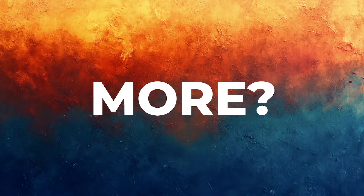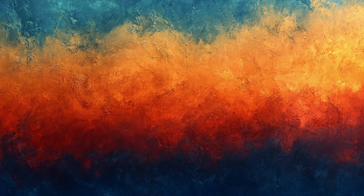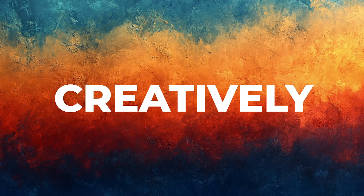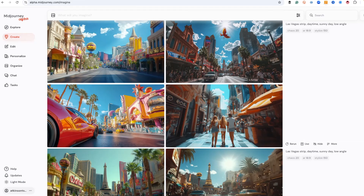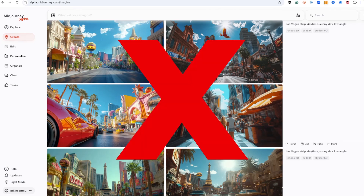You don't need more random generations, you need a workflow. In the next few minutes, I'll show you how to take one rough concept and evolve it into a polished final image — intentionally, efficiently, and creatively. This is how professionals ideate, iterate, and refine in Midjourney. And once you learn it, you'll never go back to the spray and pray method again.